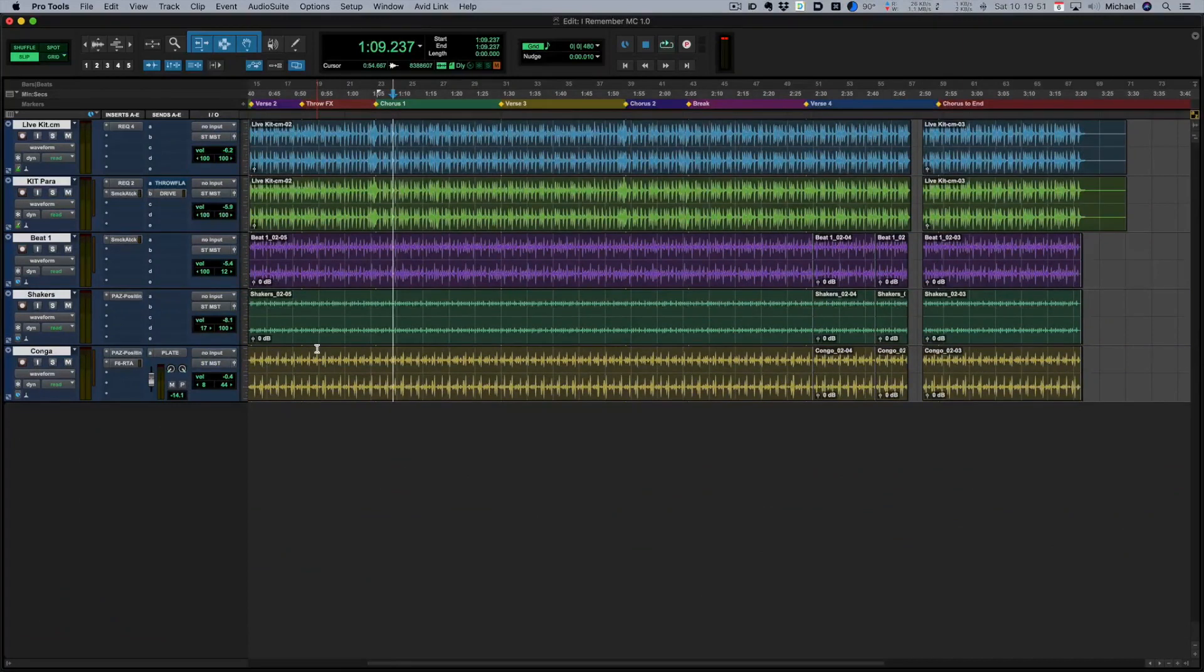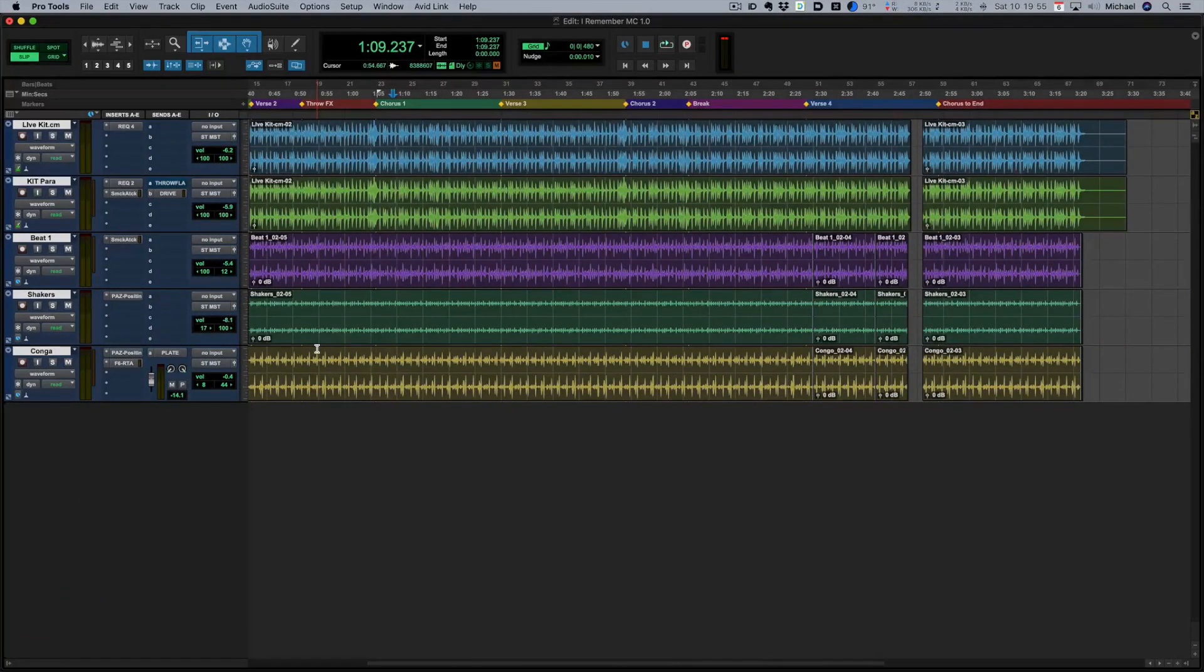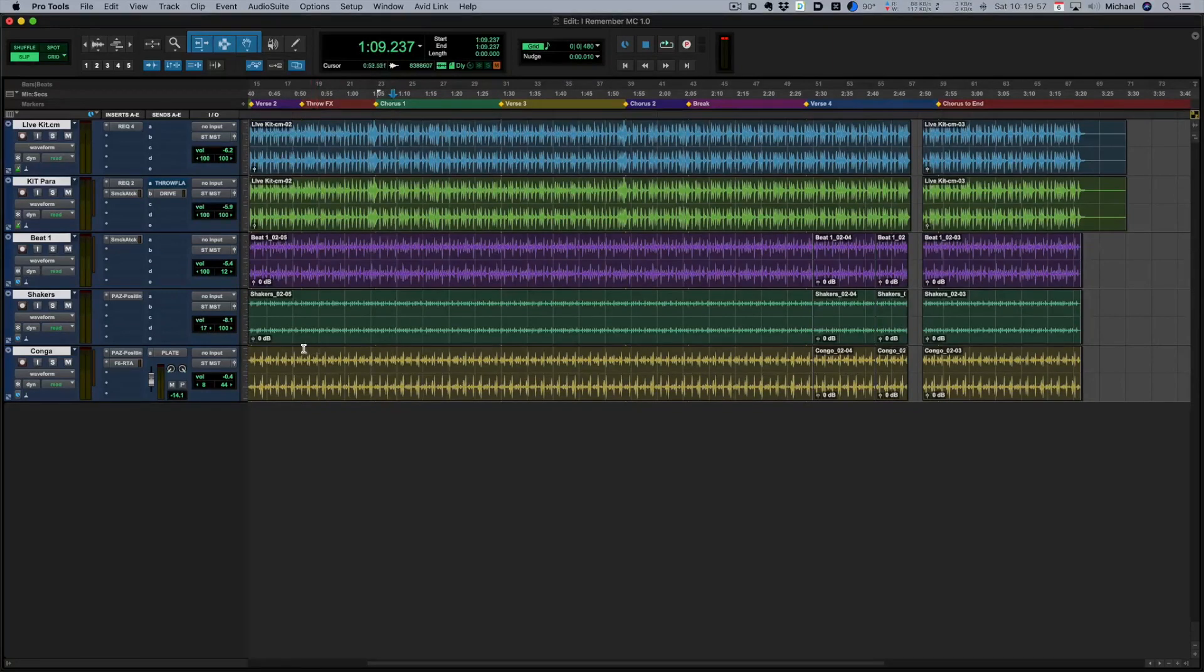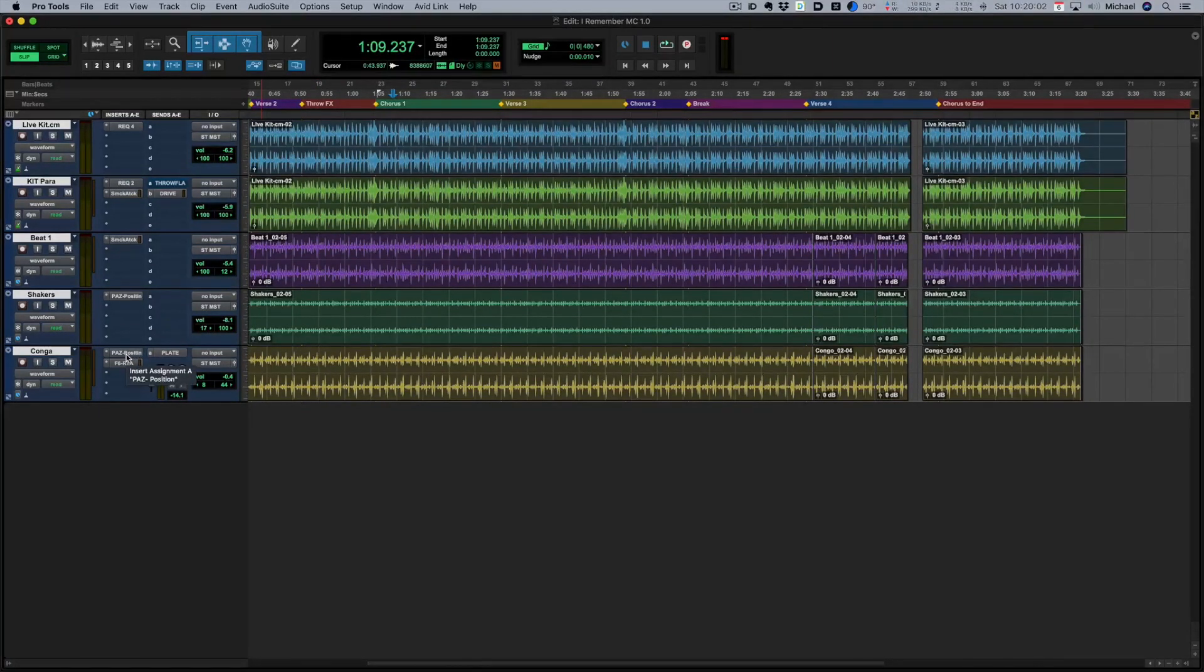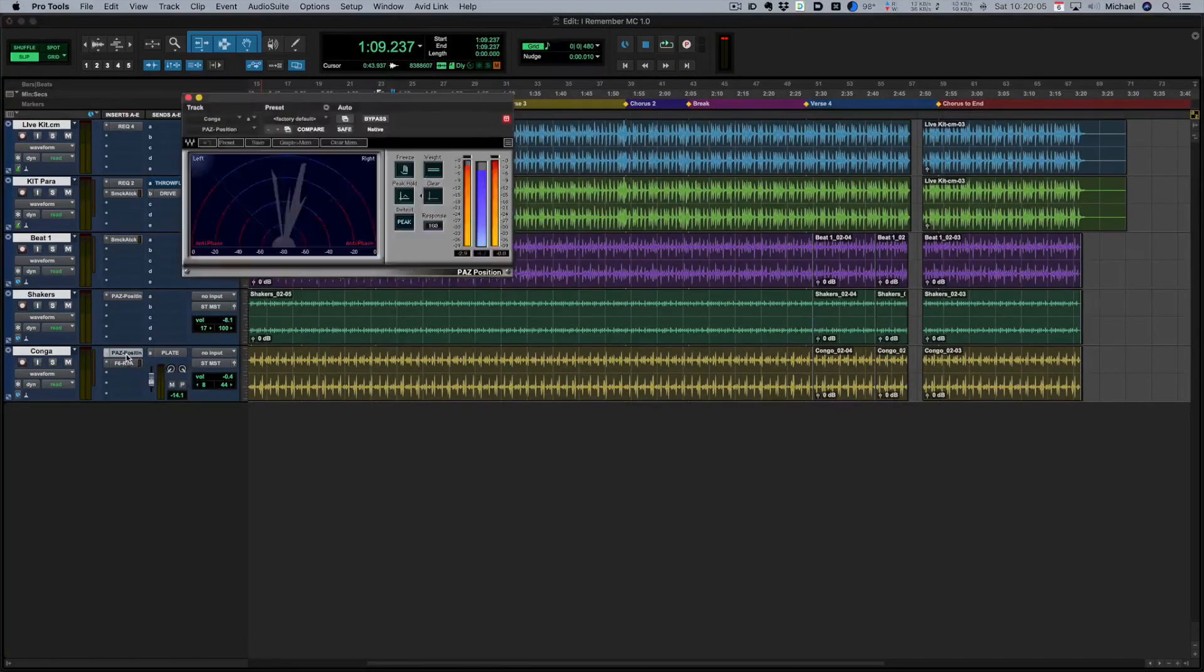First of all we're going to look at our drums and percussion group and the first of our four plugins that I'm going to feature in this group is an oldie. This is the PAS Position plugin and this is serving a very specific purpose in this case.